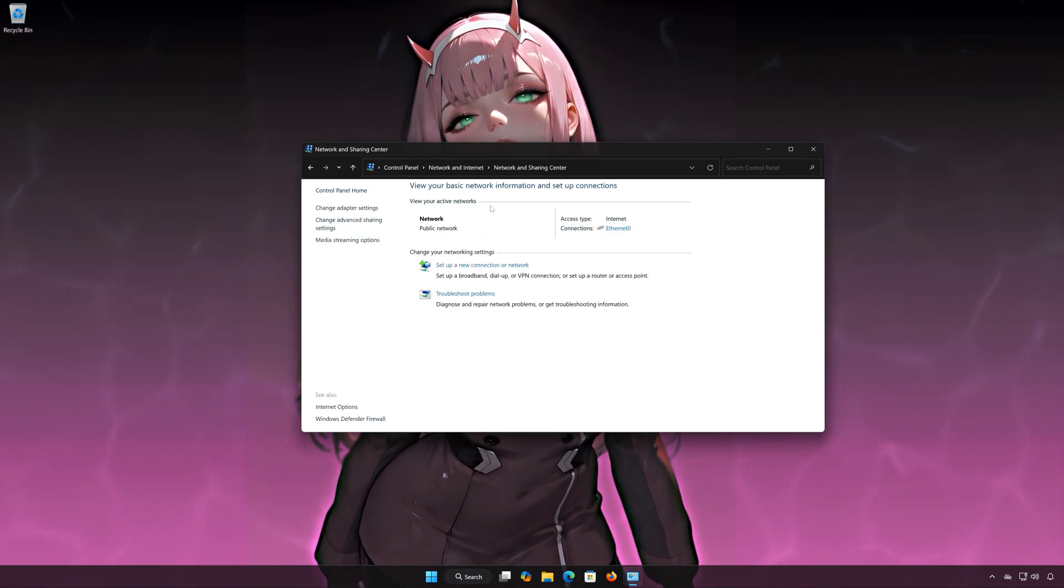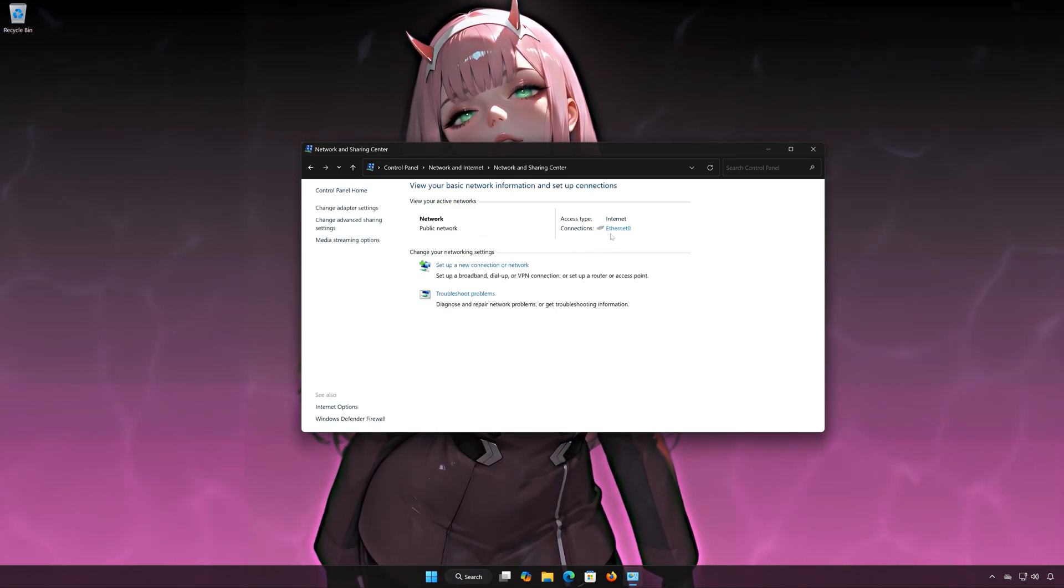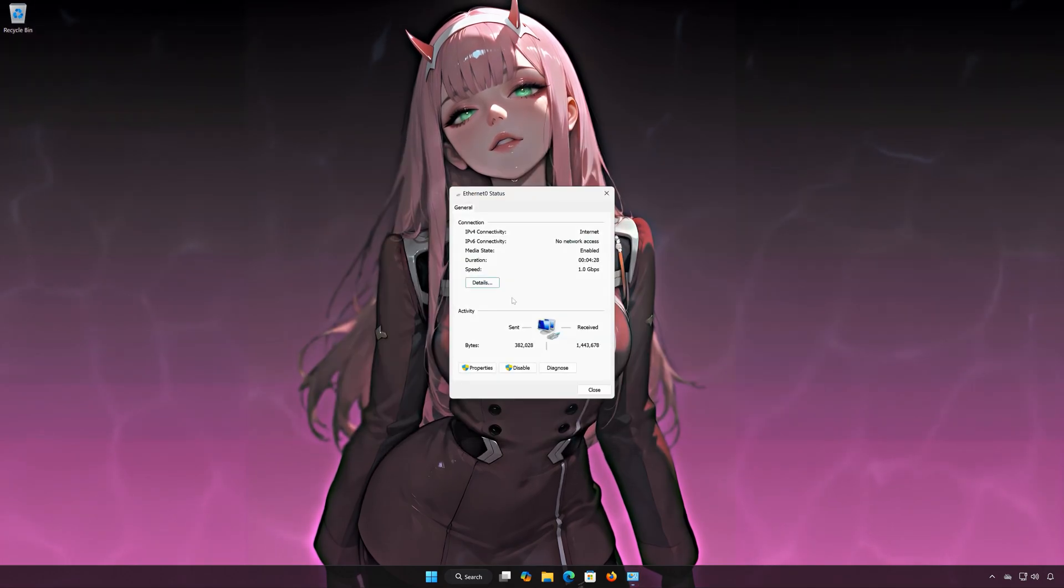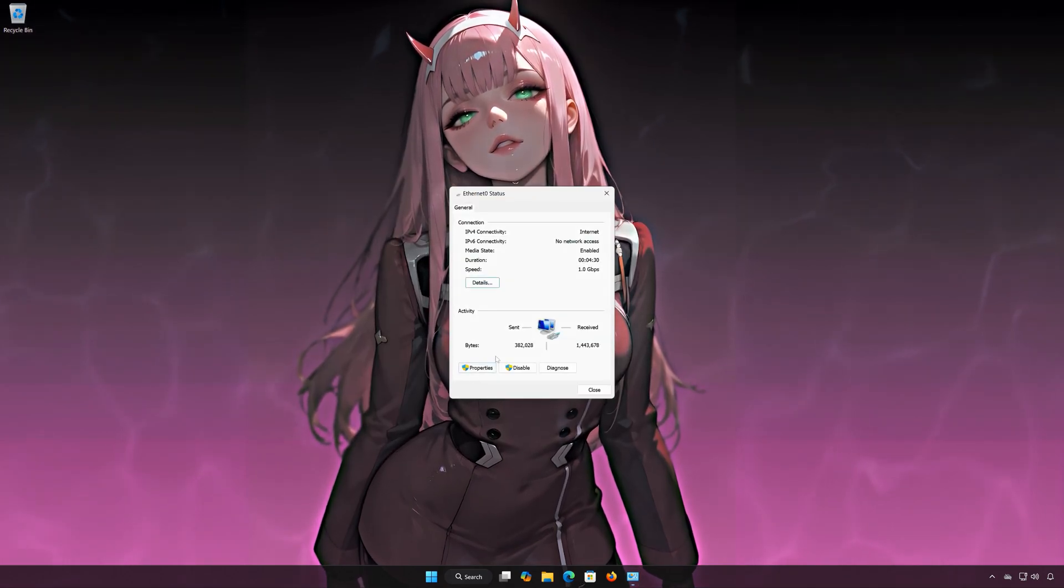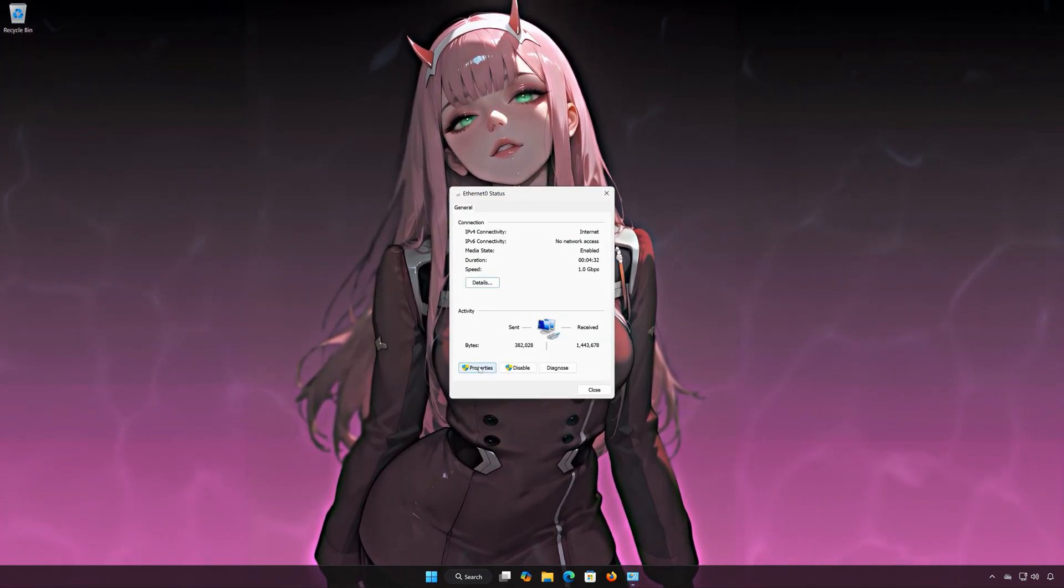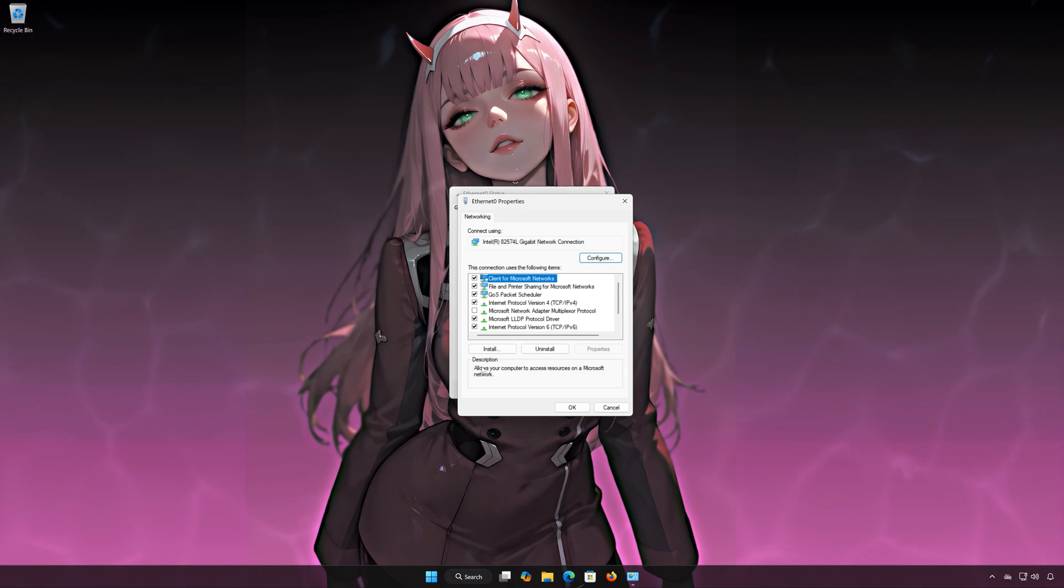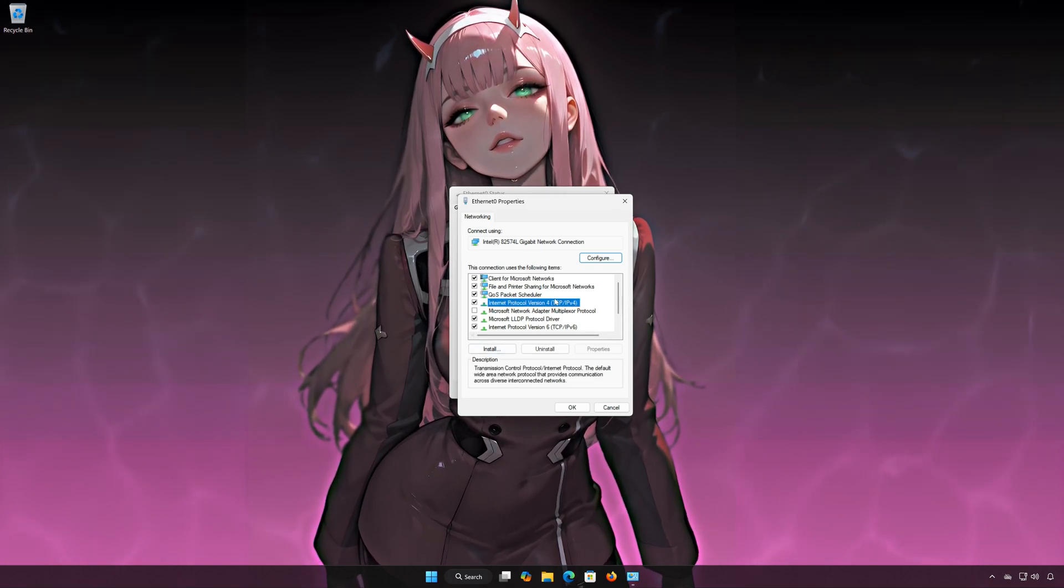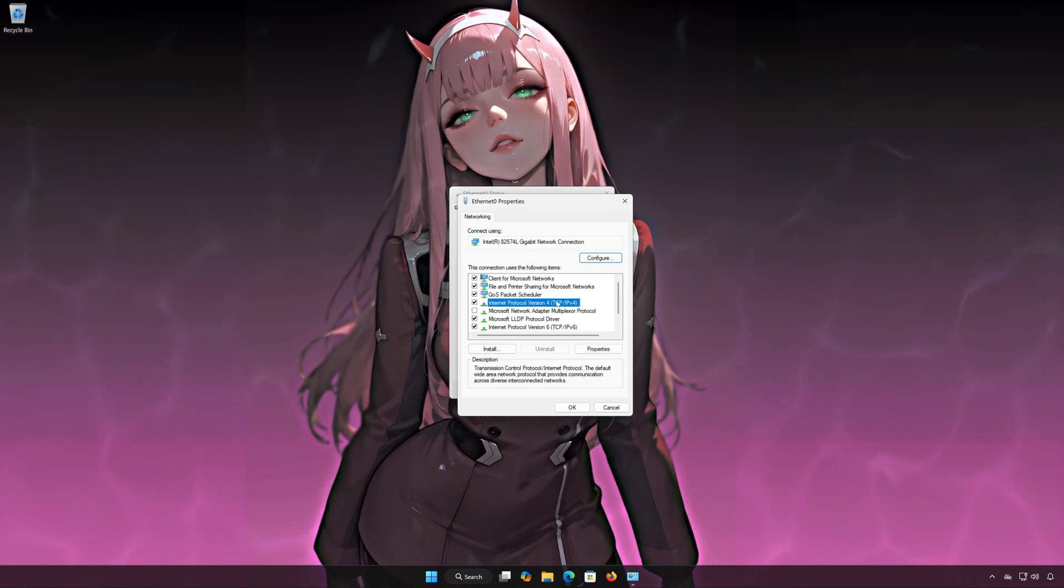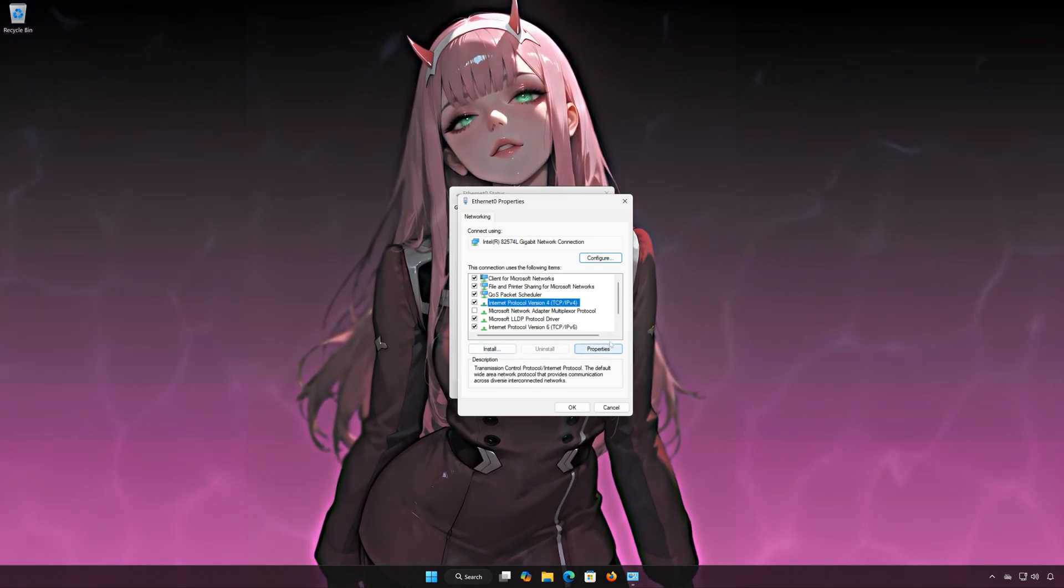Double-click your Network Adapter. Open Properties. Select Internet Protocol Version 4. Click on Properties.